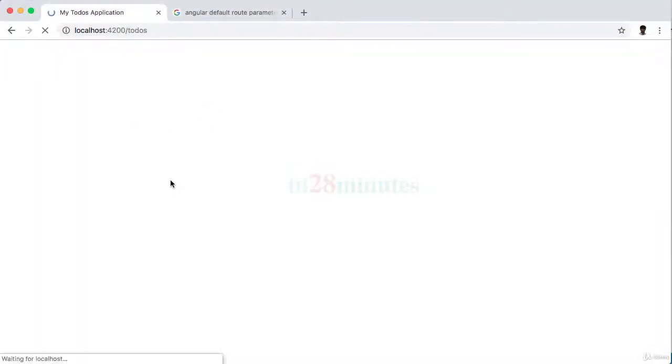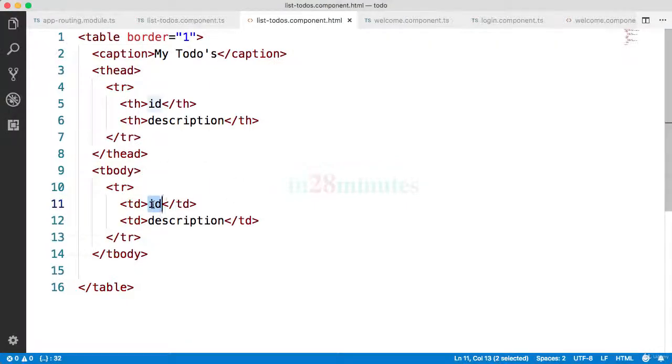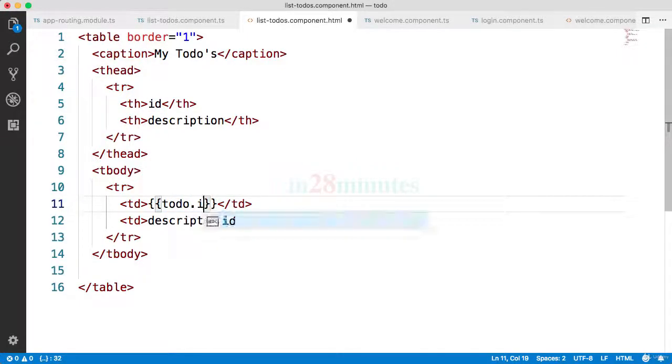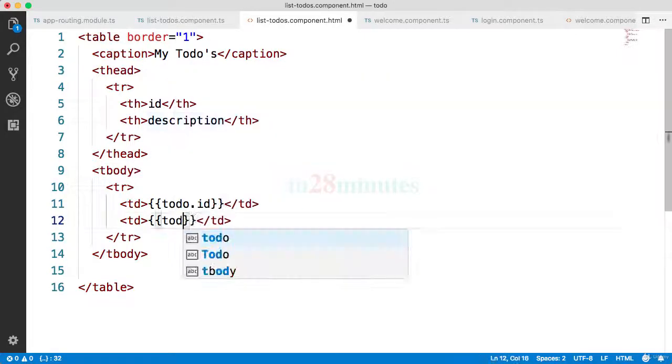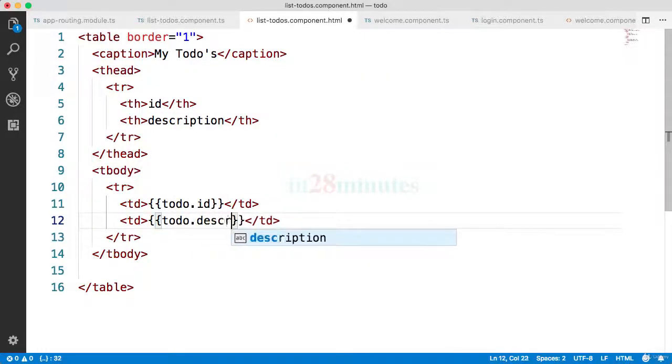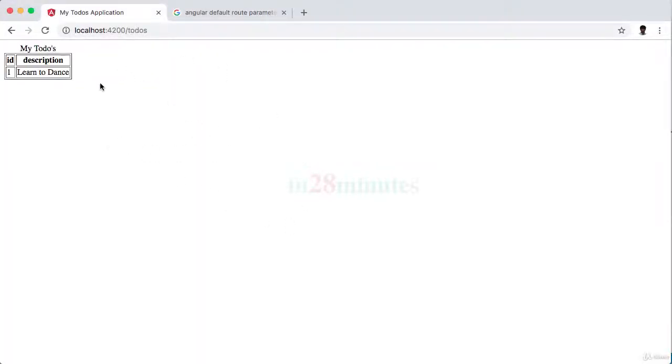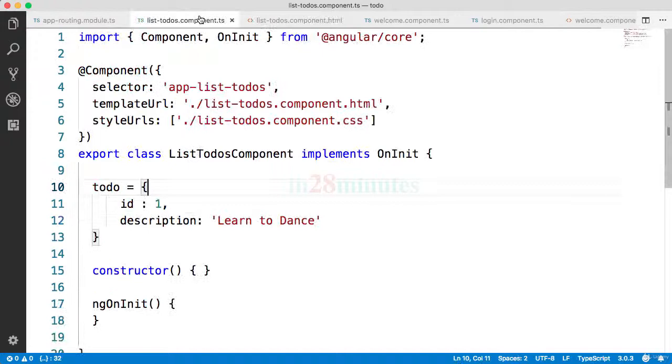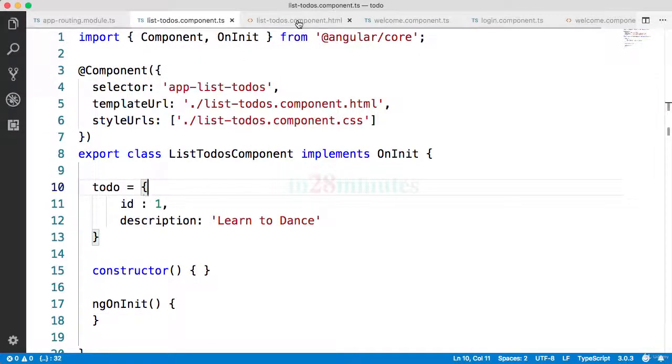Now over here instead of the ID I would want to show the todo ID. How can I do that? I can use interpolation. Todo dot ID over here, todo dot description. Is that good? Let's refresh the page. It says ID 1 description learn to dance. That's cool, right? So we are able to get the todo data which is present in here and use it and display it on the screen.